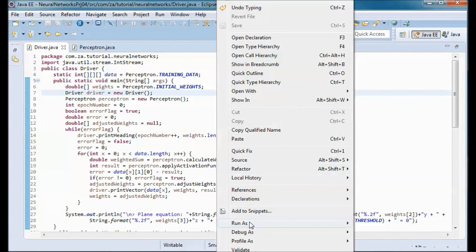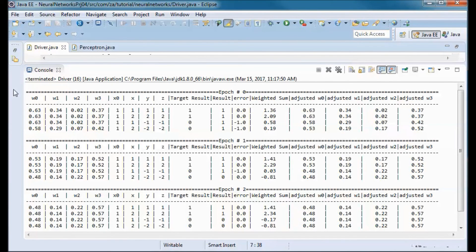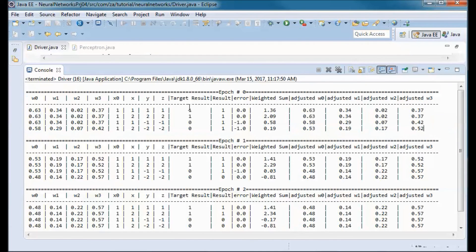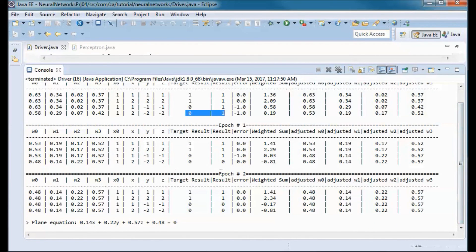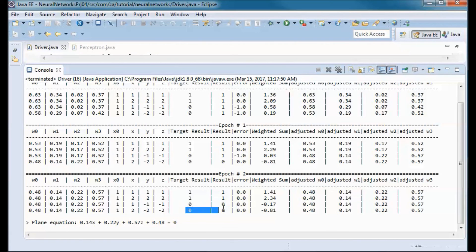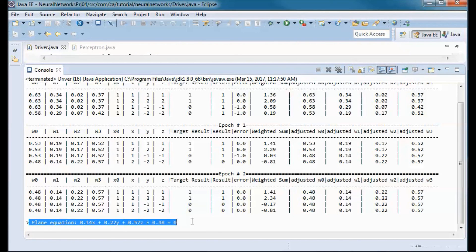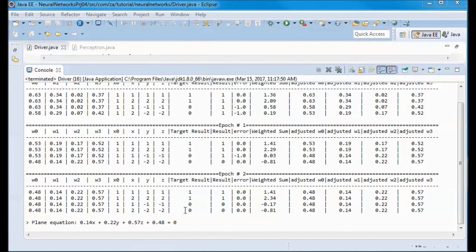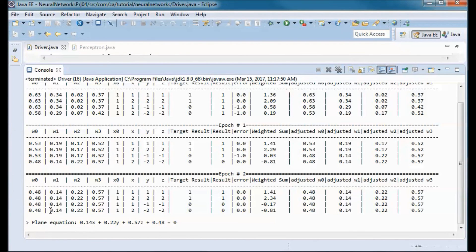Finally, we test-run the application. We went from epoch 0, where the target result is different from the result in two vectors, to epoch 2, where the target result equals the result in all vectors. This is the plane equation discovered that separates the ones from the zeros in three-dimensional space. The discovered weights are w0 equal to 0.48, w1 equal to 0.14, w2 equal to 0.22, and w3 equal to 0.57.